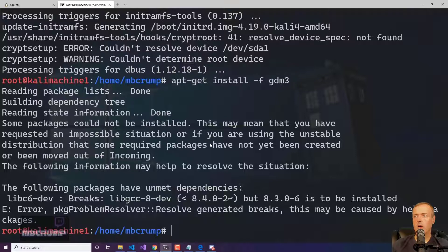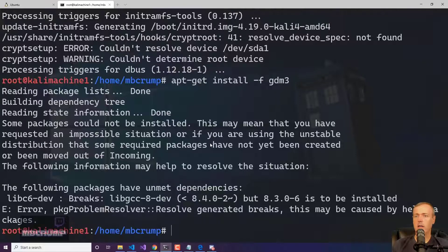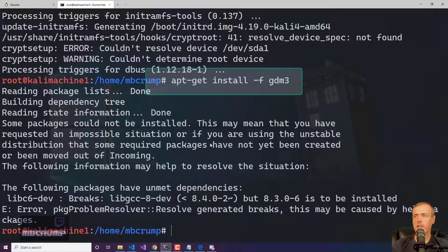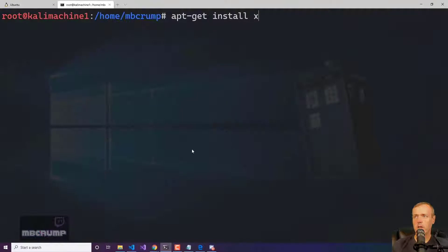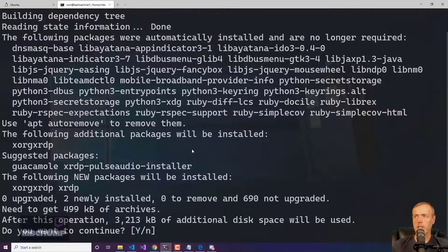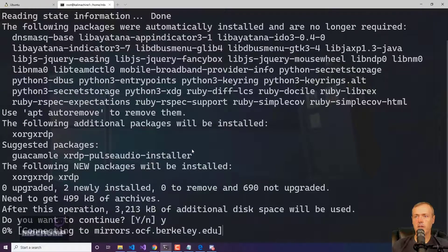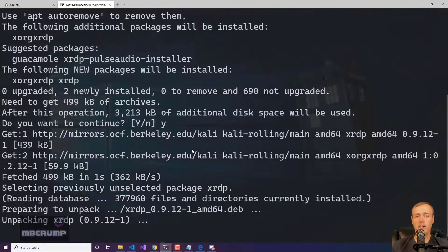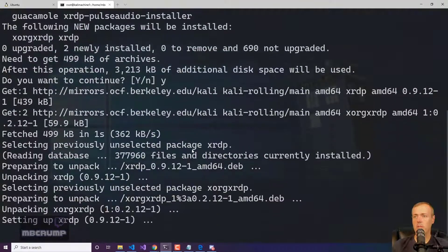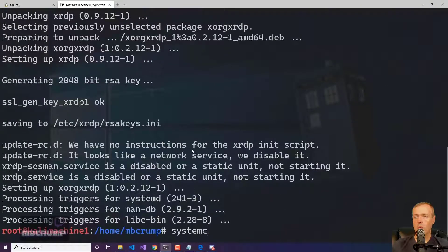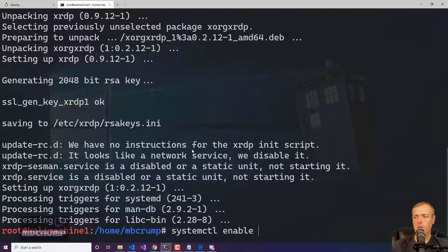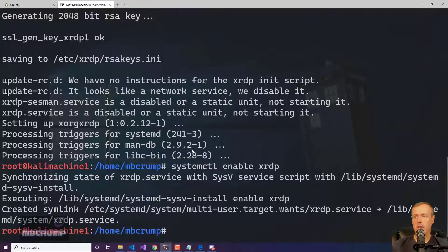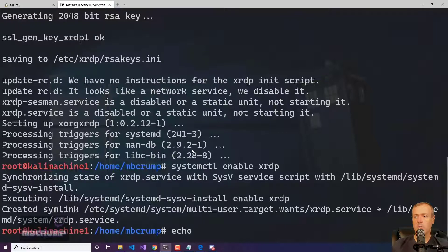Right here I'm going to go ahead and install GDM3. So we're going to do apt-get install -f GDM3. And now we're going to run an apt-get install XRDP to give us the ability to RDP into the machine. We need to do one more thing. We need to reenable systemctl enable XRDP. This is just good to run each and every time.